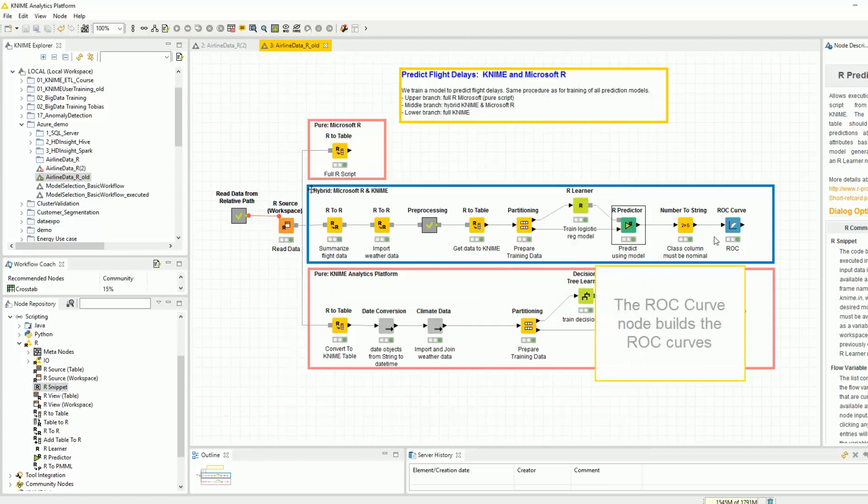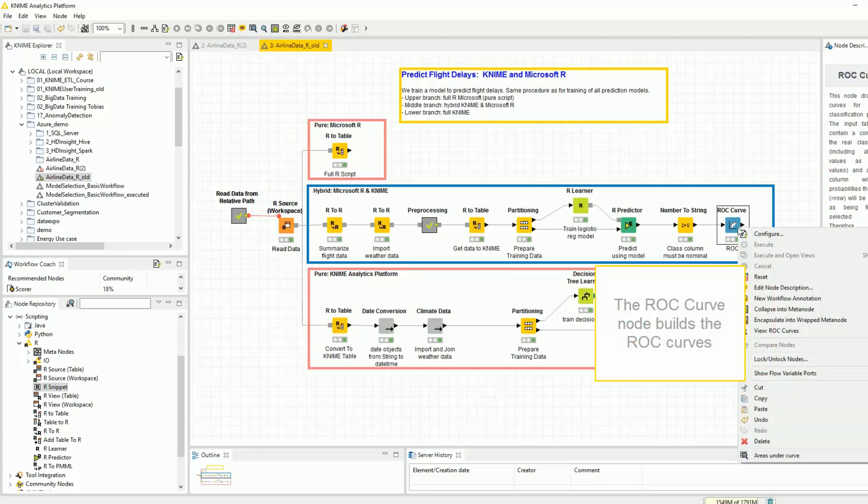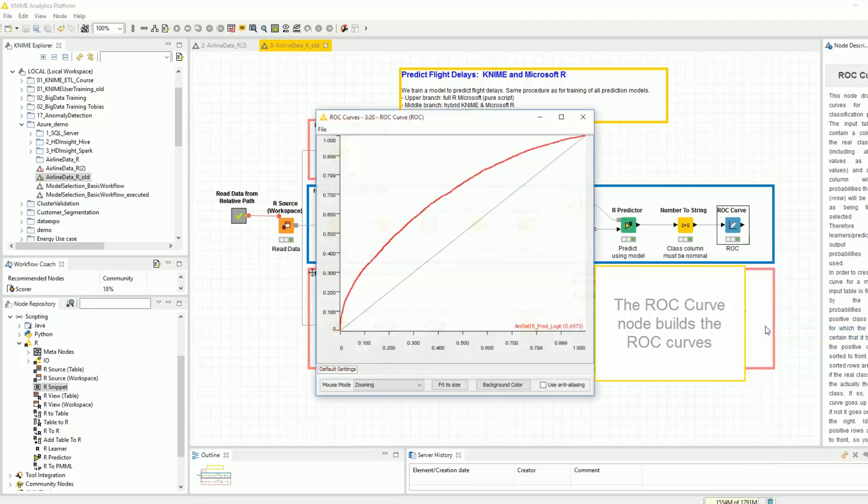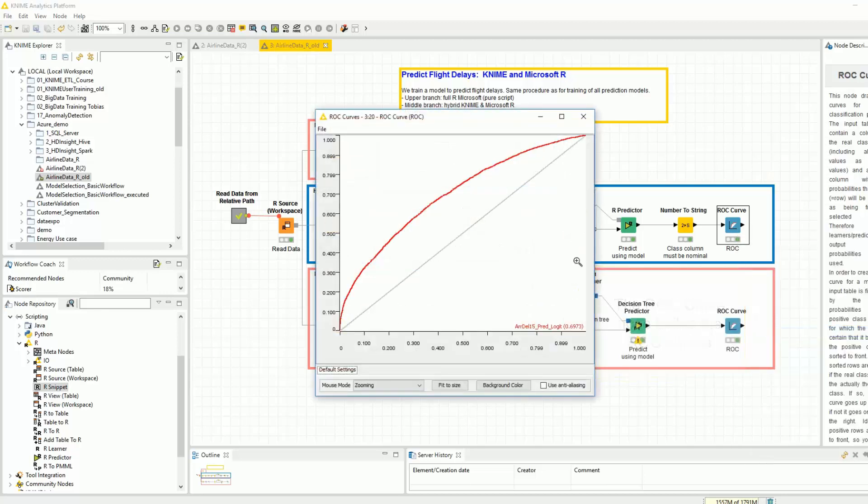And finally, the ROC curve node builds the ROC curves for the predictions in KNIME.